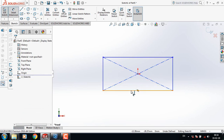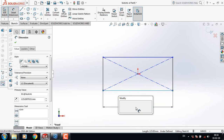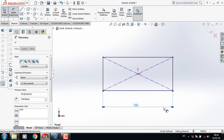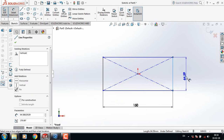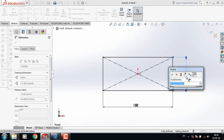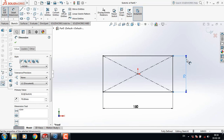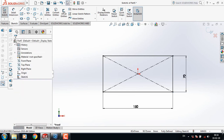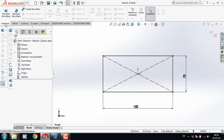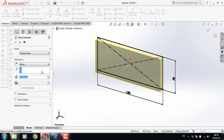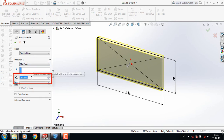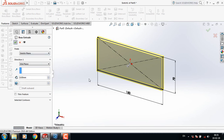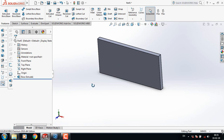Go to Smart Dimension and take this length as 150 mm and this one as 70 mm. Now go to Features and click on Extruded Boss or Base.